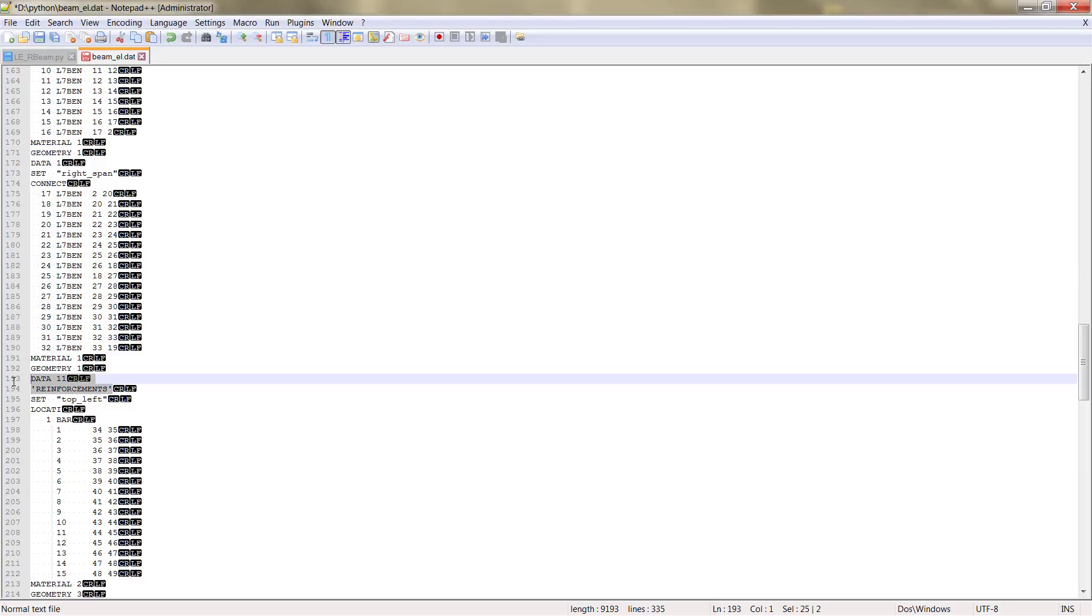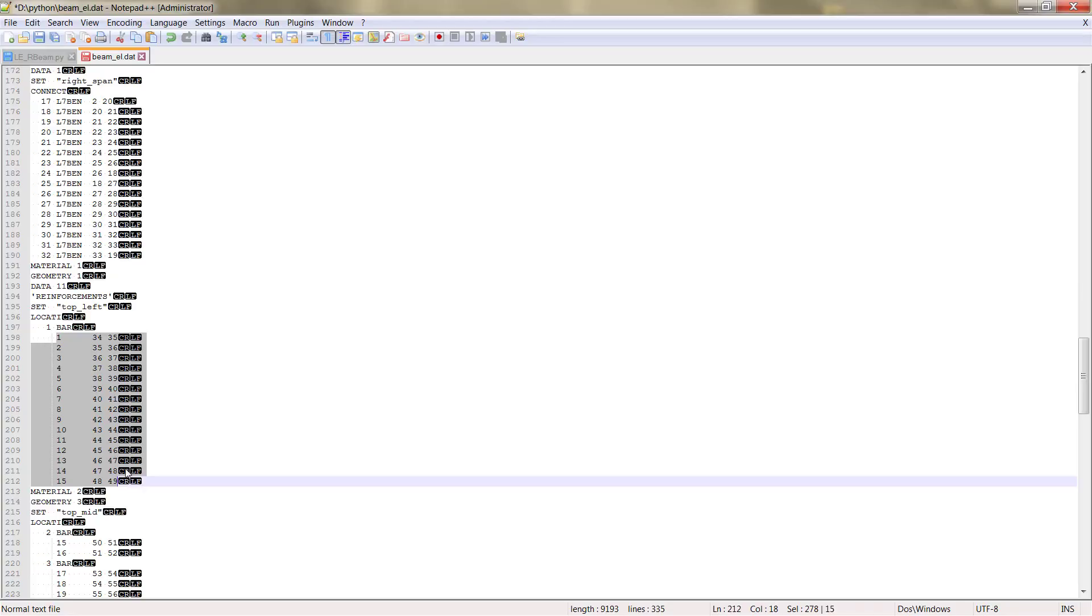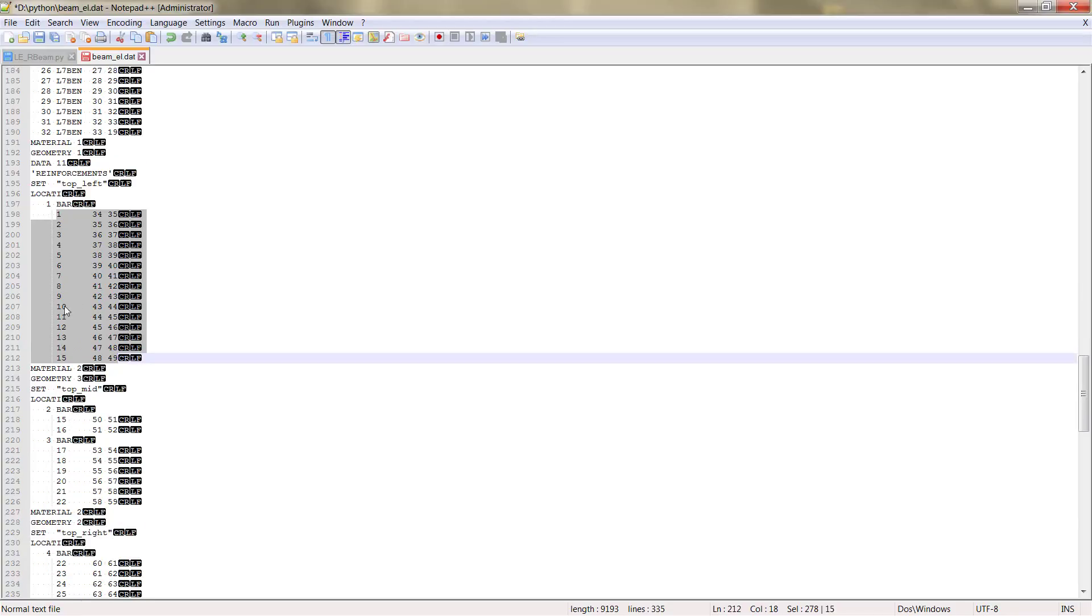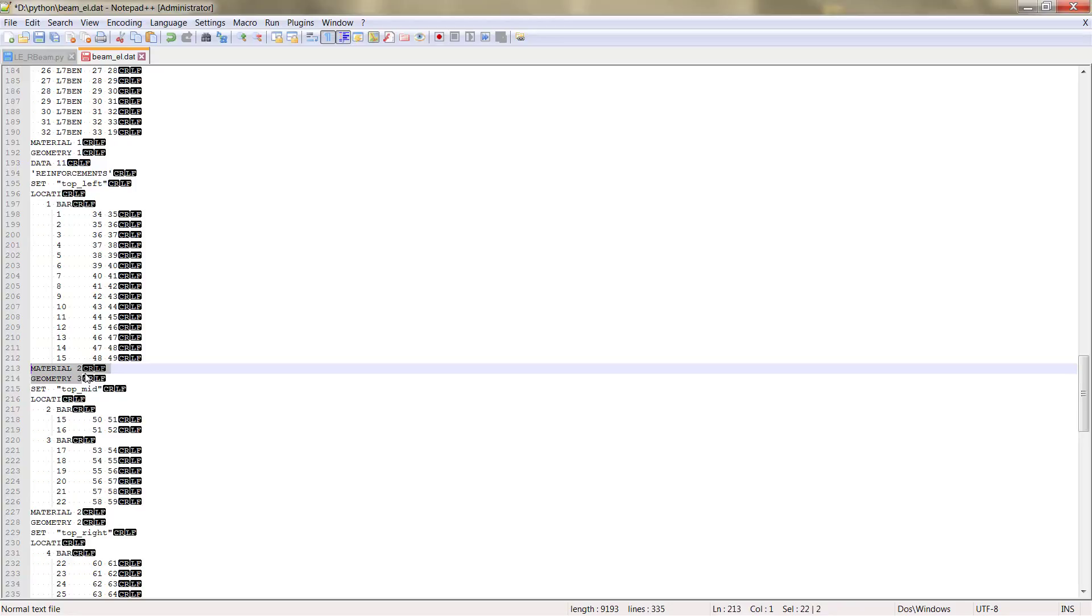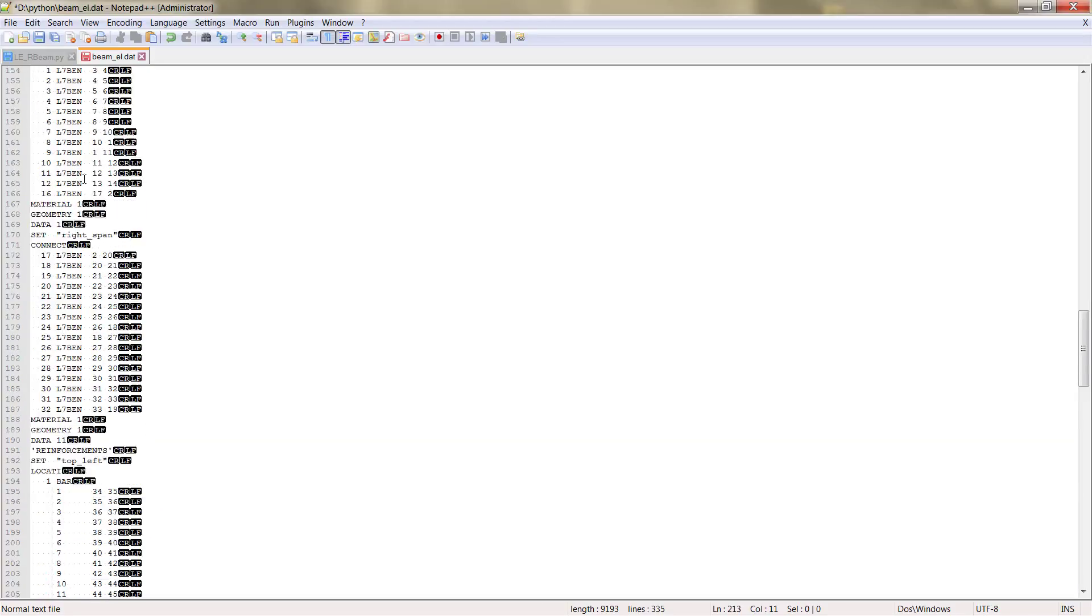Then the next table is the reinforcements. Here we can see the different nodes that define the reinforcement. We have 15 for bar number 1 with the assignation of its material and geometry also, as well as we had for the concrete. In that case, it's 2 and 3.